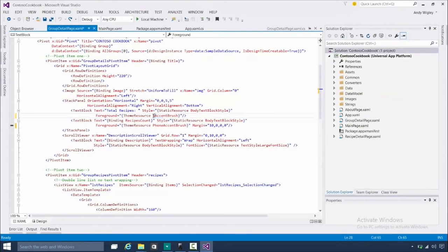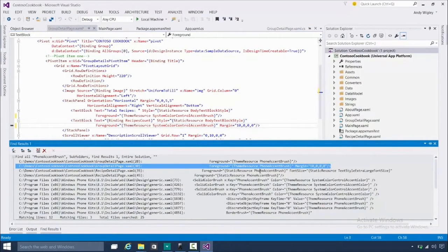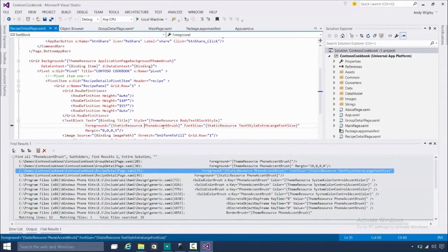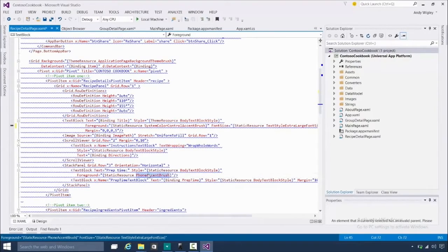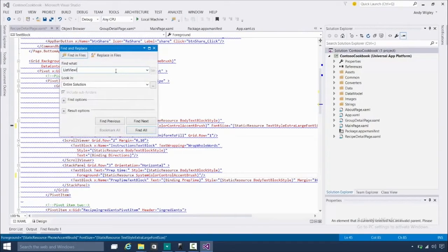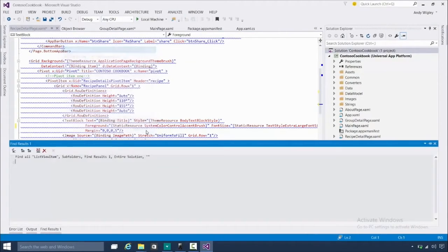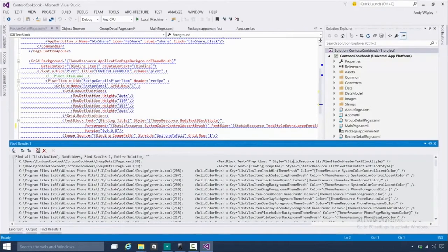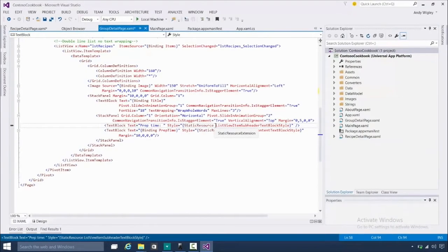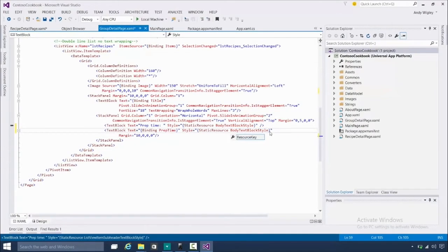A good substitute for phone accent brush is system-color-control-accent-brush, which kind of means the same thing — though it doesn't exactly roll off the tongue. We replace those couple of instances there as well. The designer is having a bit of a fit here, but this is a Windows 10 preview session. Also, the list-view-items sub-header style is phone-only, so we change those to just 'body', which is a standard one. We can tweak these later, but hopefully this will be enough to get us running.